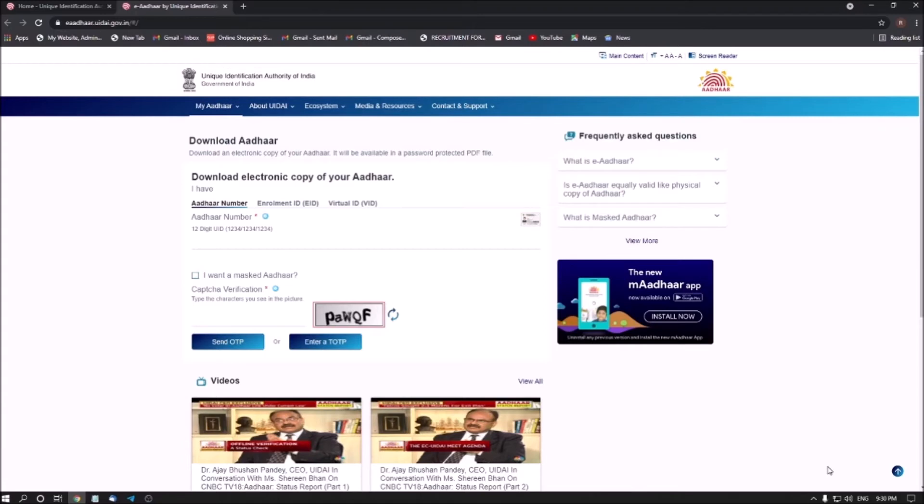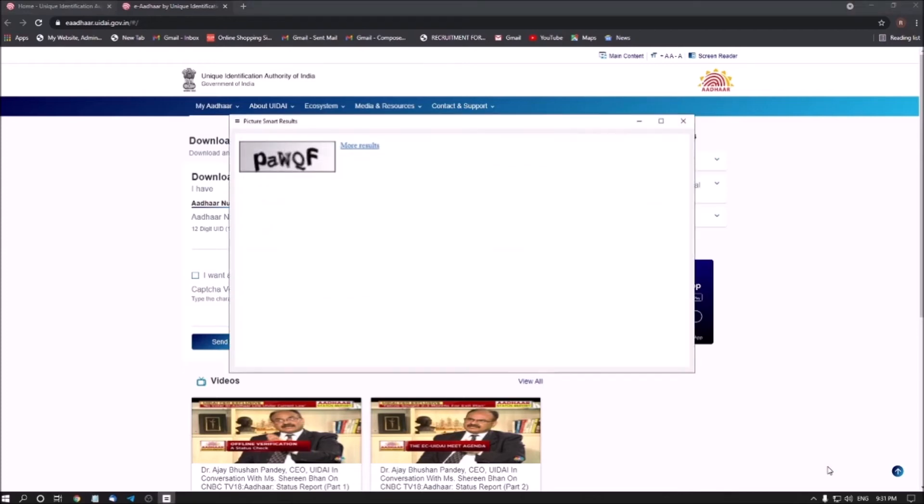Image CAPTCHA graphic. So when you find this image CAPTCHA graphic, you have to press JAWS key plus spacebar followed by PC. Picture Smart is in progress. Link more results. When JAWS says link more results, just press Enter on it.